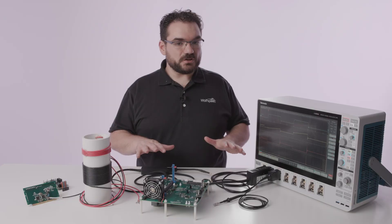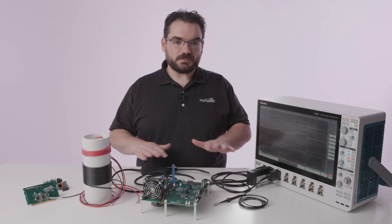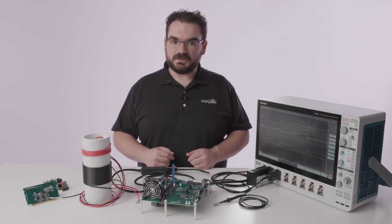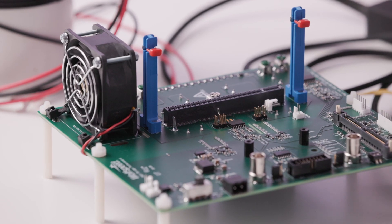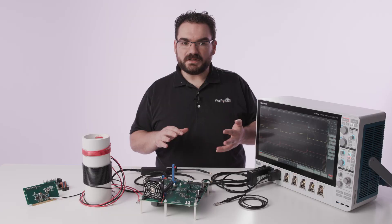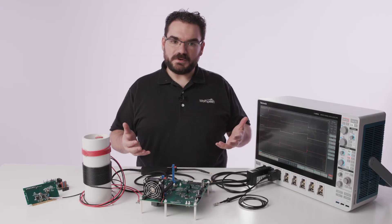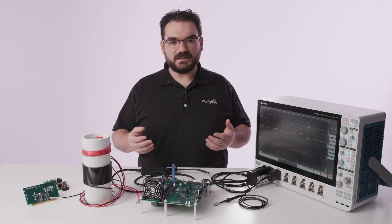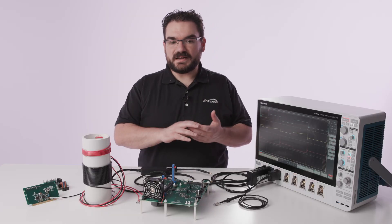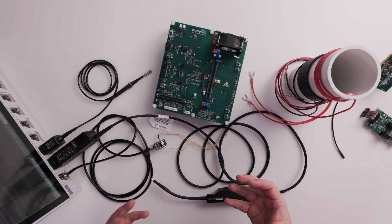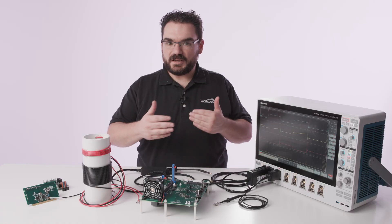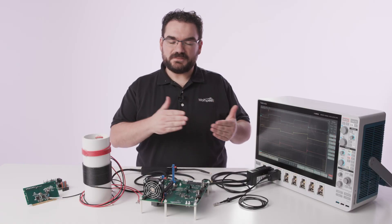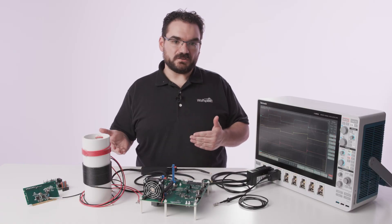Today I'm going to show you how to set this up to take a double pulse test. A double pulse test is really important in silicon carbide MOSFETs because it gives you the dynamic characteristics of the MOSFET which really helps set the efficiency of your final system.